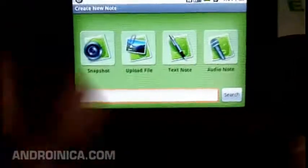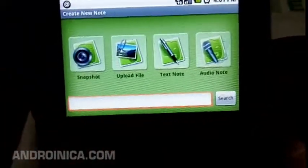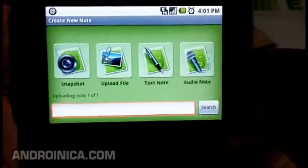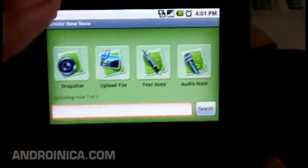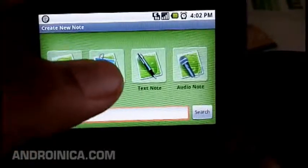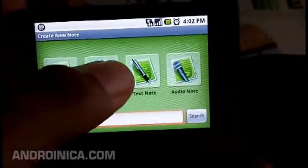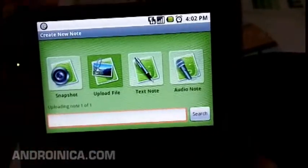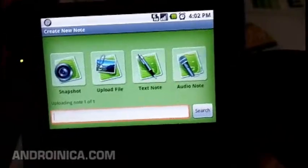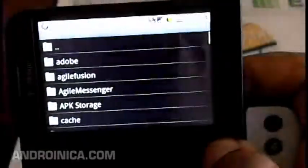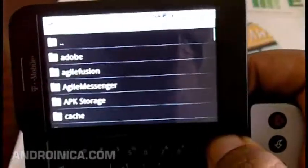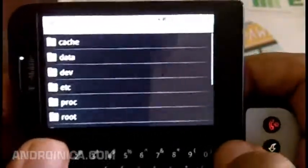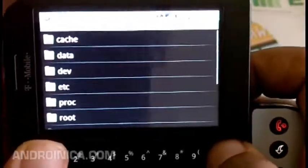Once I save it, it automatically syncs to my Evernote.com account so I can log on later from my laptop and browse the stuff I captured during the day. I can also upload files — if you're a paid member you get any type of file under 25 MB, but if you have a regular free account you're limited to certain file types. I'll try to put the specifics in the article.